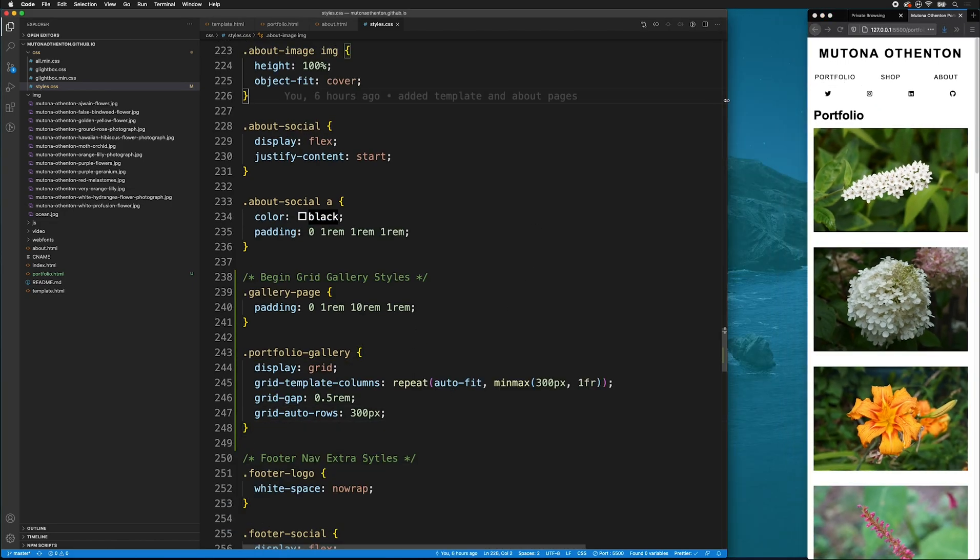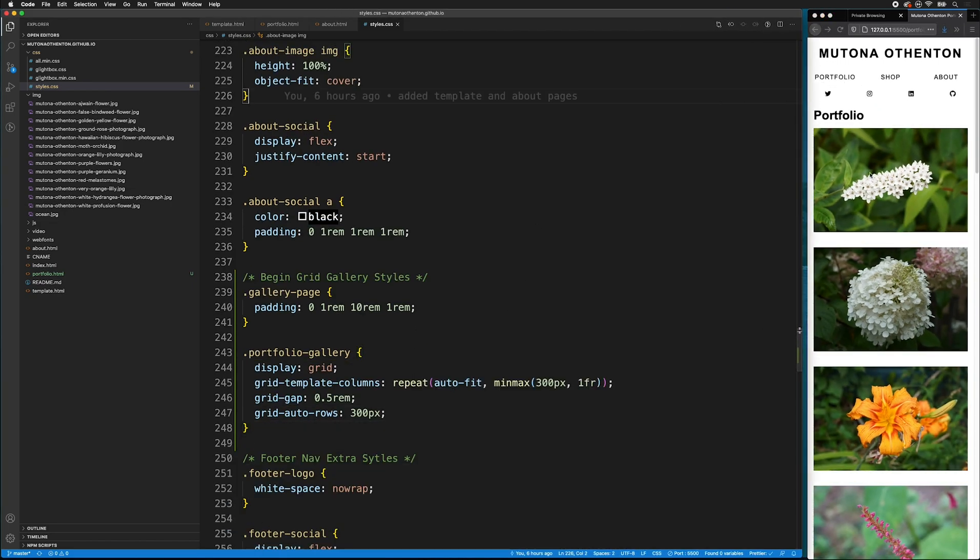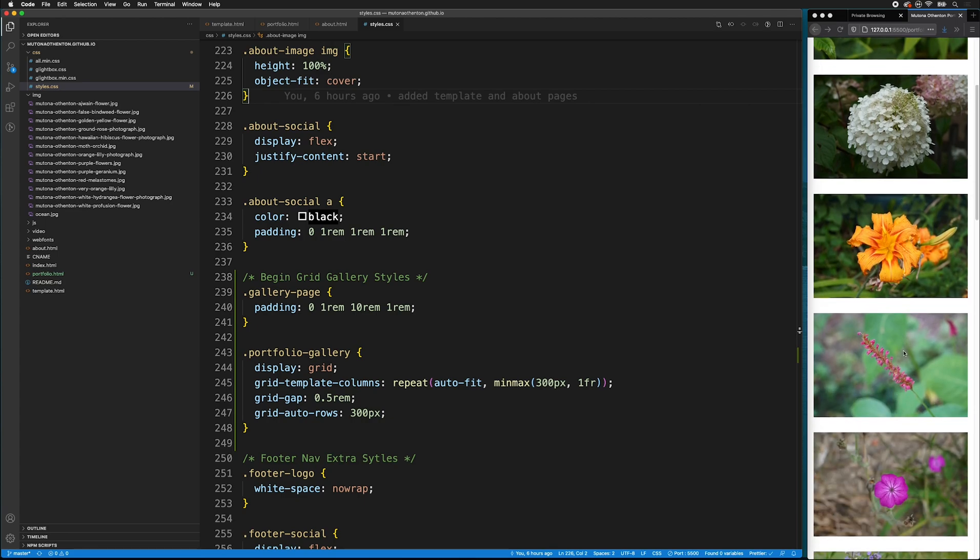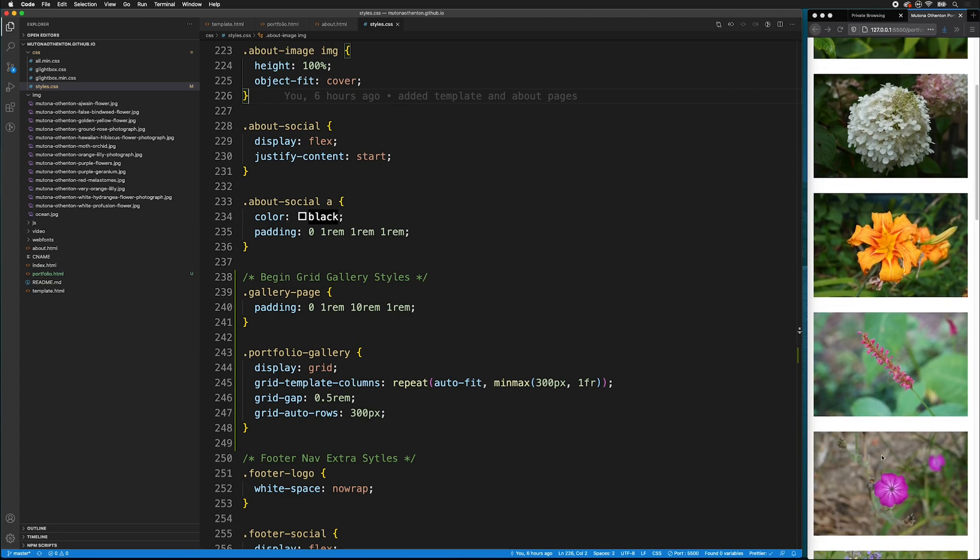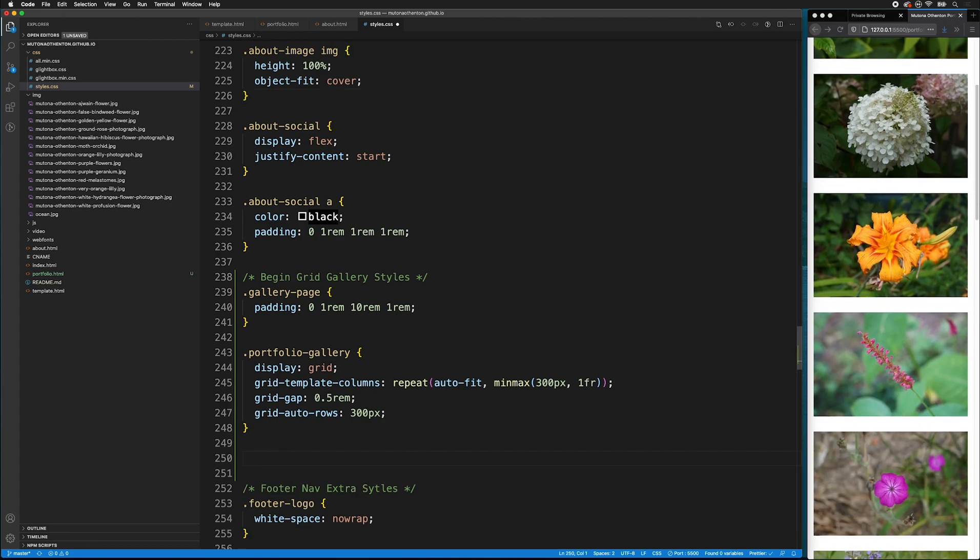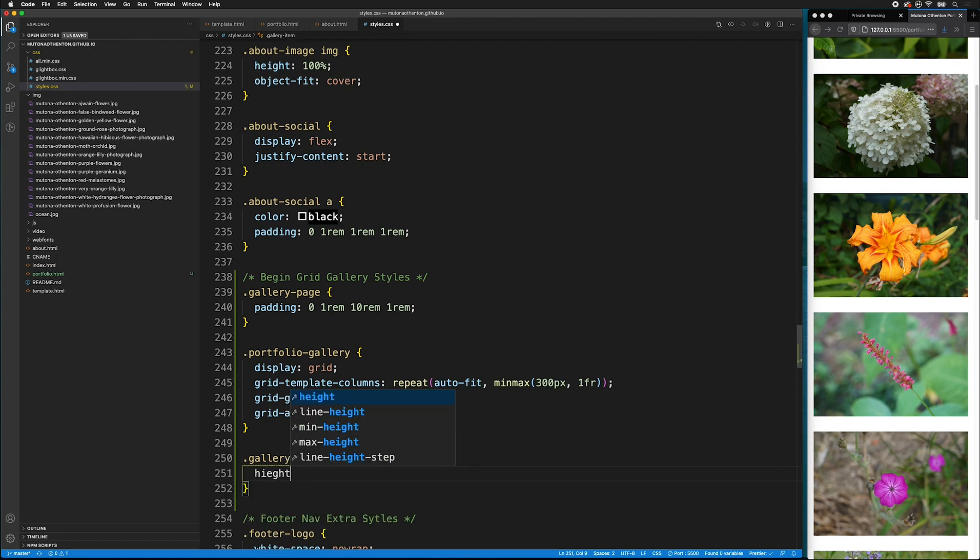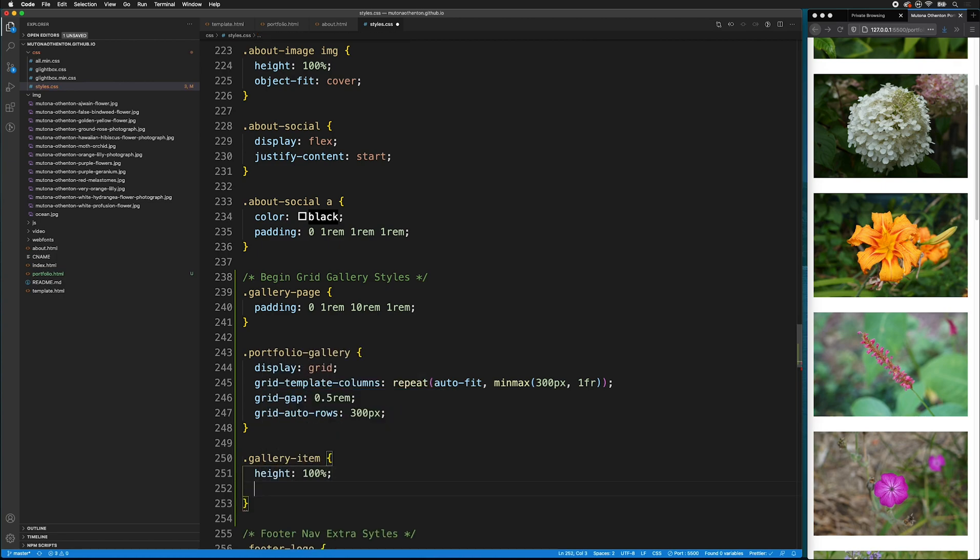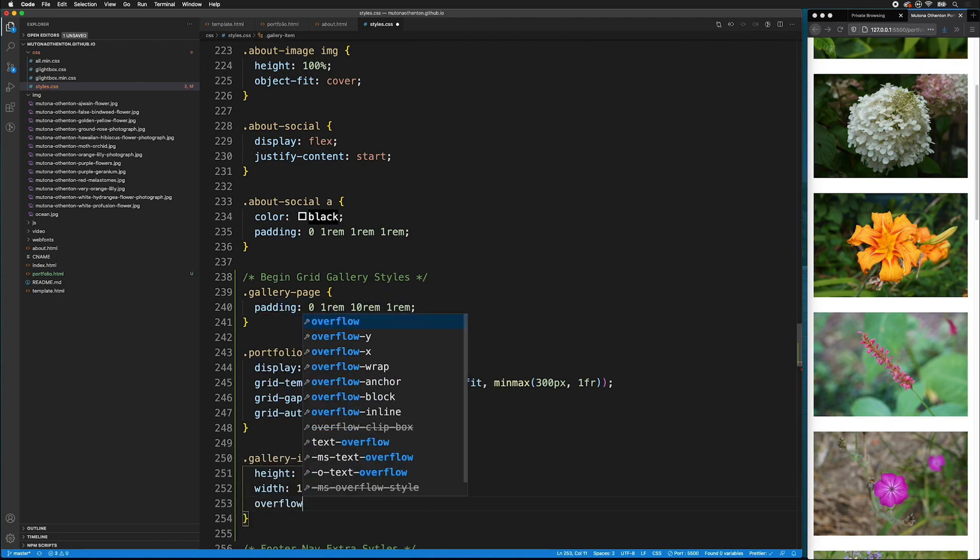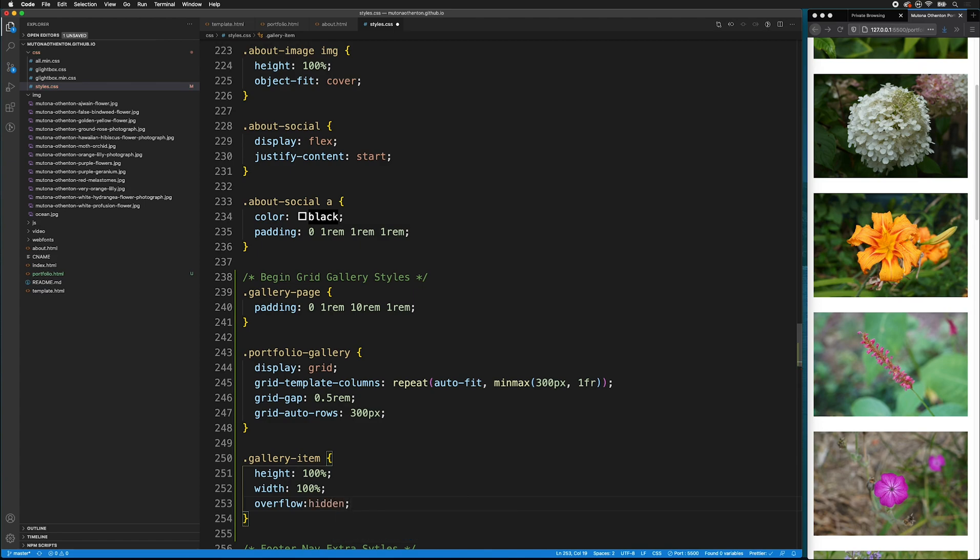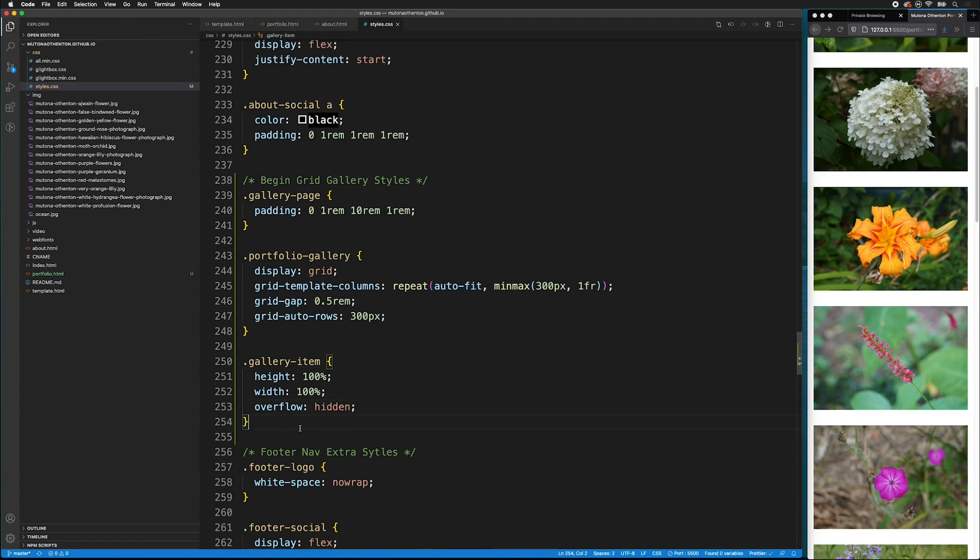So, down on mobile first, we'll see our images all in one column, but they'll still have this gap. We can fix that. First, we want to target the gallery item. Give it a height and a width of 100%. And we're going to target its overflow as hidden.